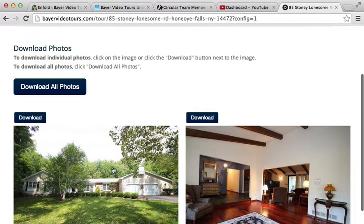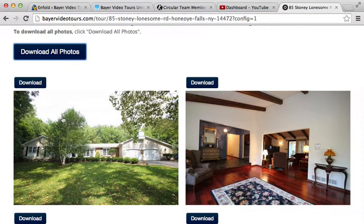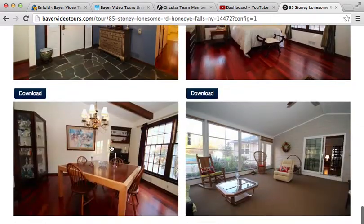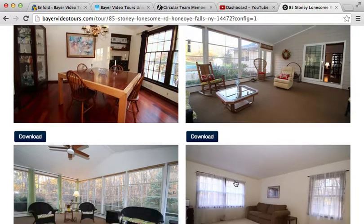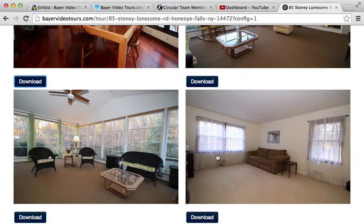If you are downloading photos of the house, you can either click 'Download All Photos,' which will download a zip file. You can open that folder on your desktop, but if you don't have unzipping software — which some computers do not have — you can also download each photo individually. You can look through all the thumbnails right from the new Bear Video Tours page, click download, and it will download just that photo as a JPEG to your downloads folder.